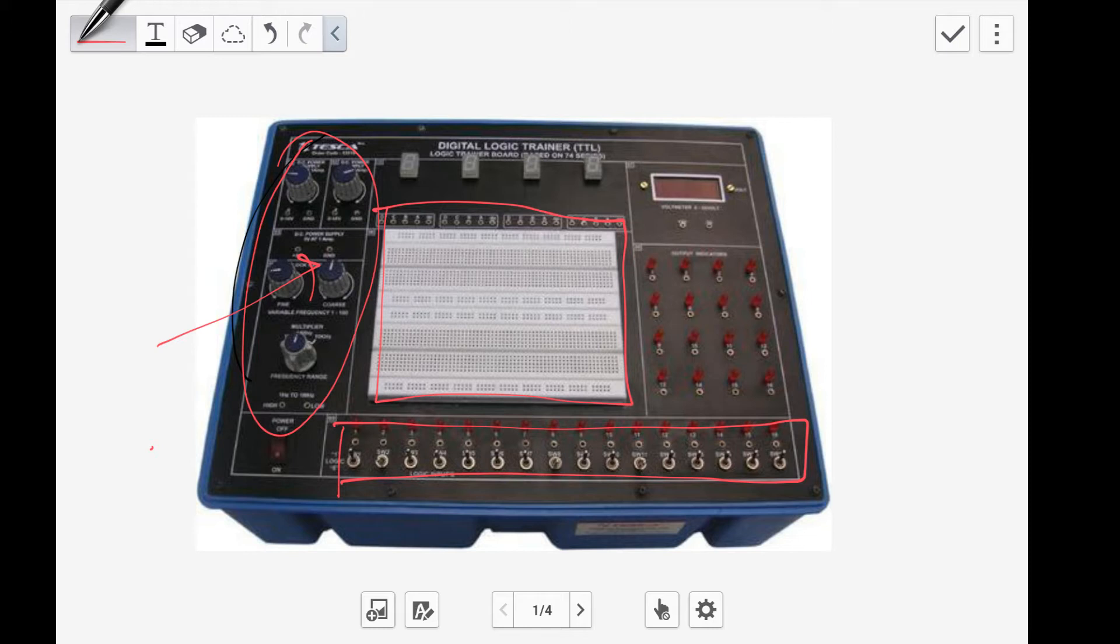These are basically going to be the data switches for the first lab. What you're going to do is actually verify the truth tables that you learned in theory. For example, for the AND gate you know that the output is only true if both the inputs are true.